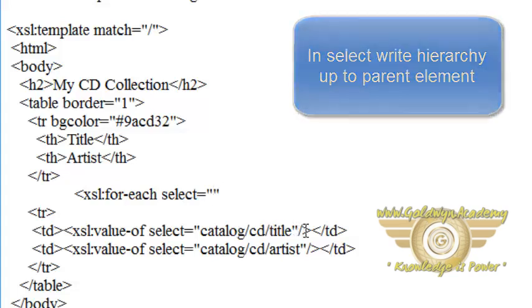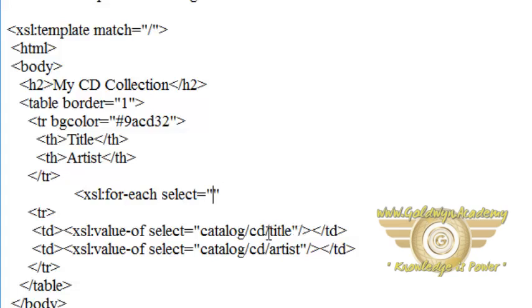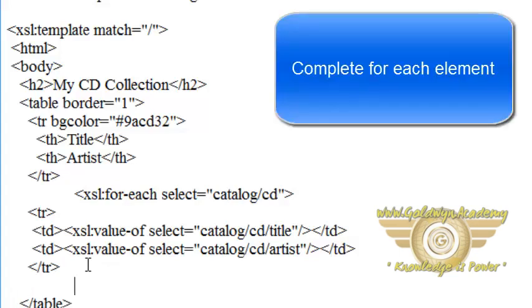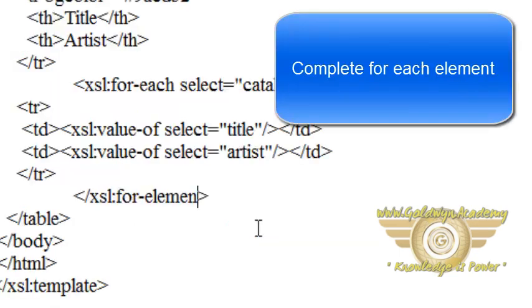So write here catalog and cd, complete this tag, and after the completion of this row, complete xsl:for-each.